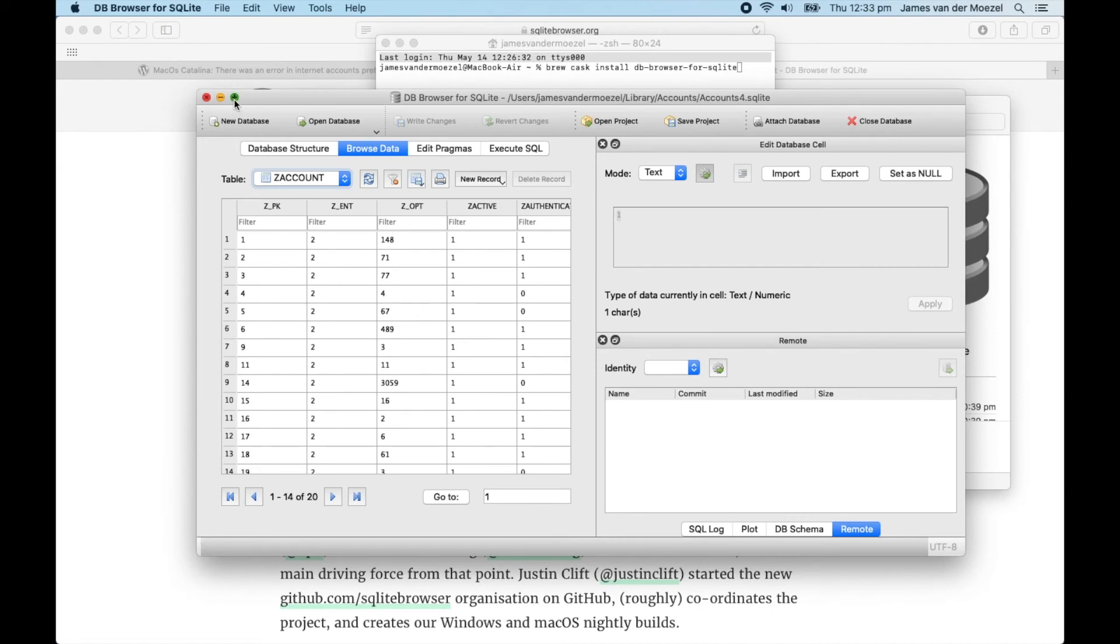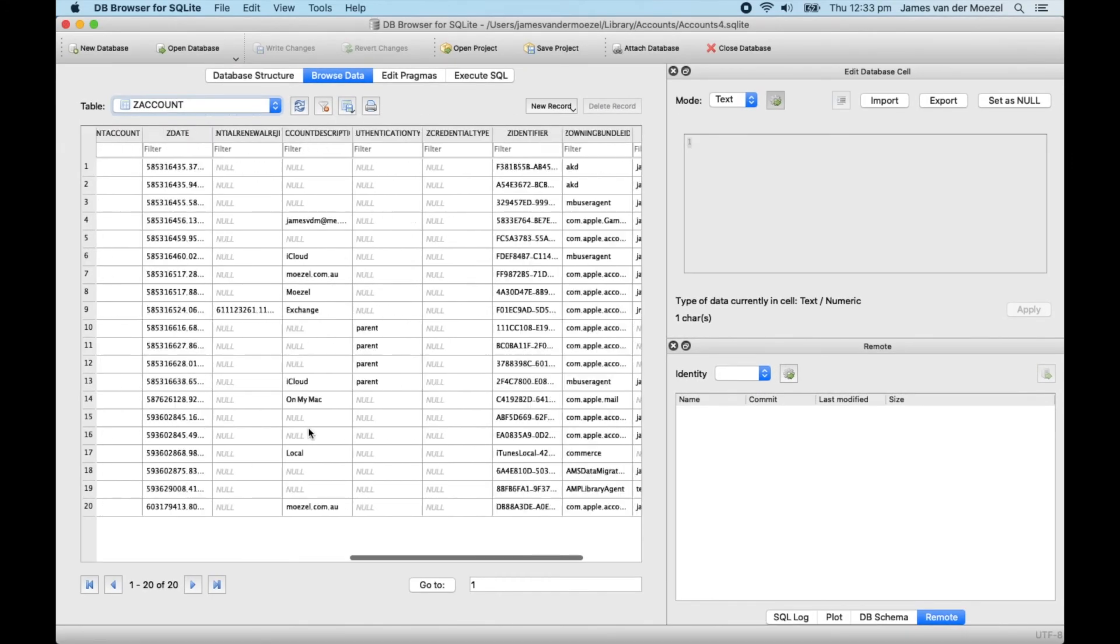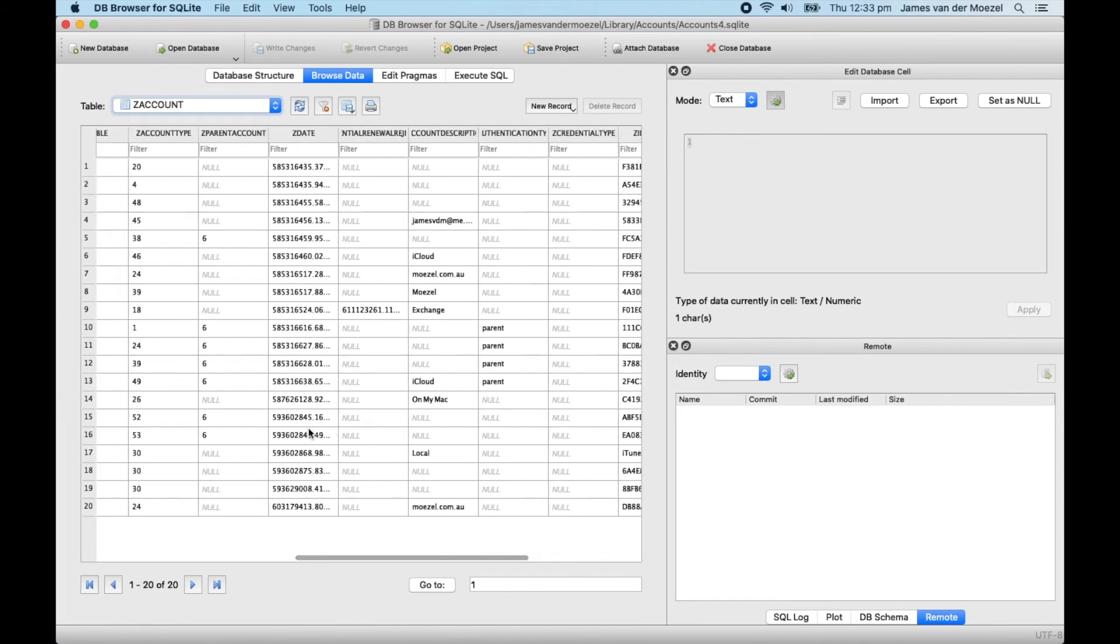Let's Alt-click on the green button to make it a bit bigger. You're going to look for the line with the description for your Exchange account. In my case, it's called Exchange, which is pretty straightforward.